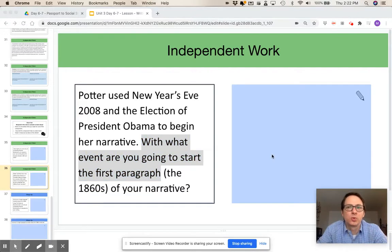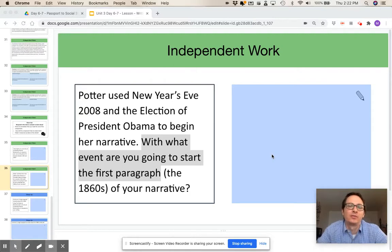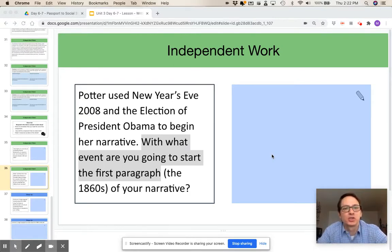Once they're done with this question and they're ready to start constructing their narrative on their own, I would advise them one last time to reference that class-generated checklist that we made at the introduction activity at the beginning of this class.